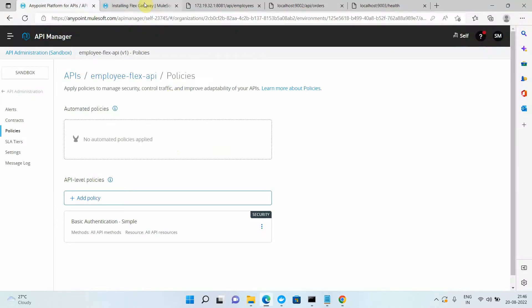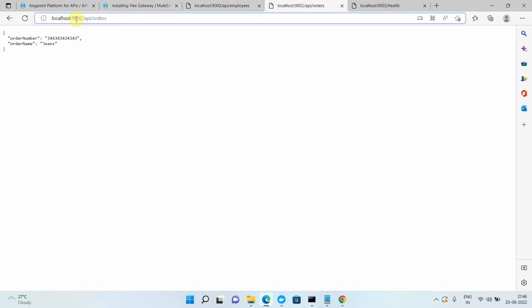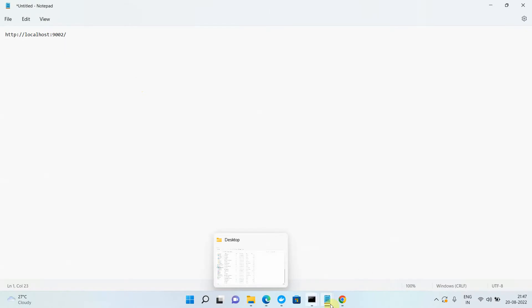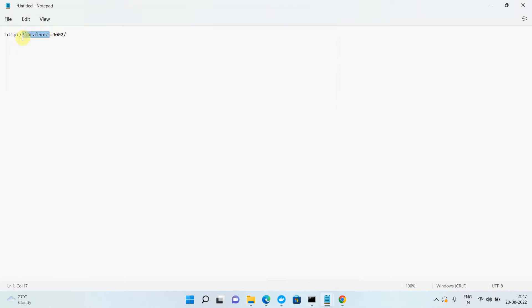Now if I try to access the application directly using the container on port 9000, it will not prompt for credentials, because we applied the policy on the Flex Gateway. The Flex Gateway authenticates first and then redirects the request to the container running on port 9000. So we have successfully added and published the employee API to the Flex Gateway.